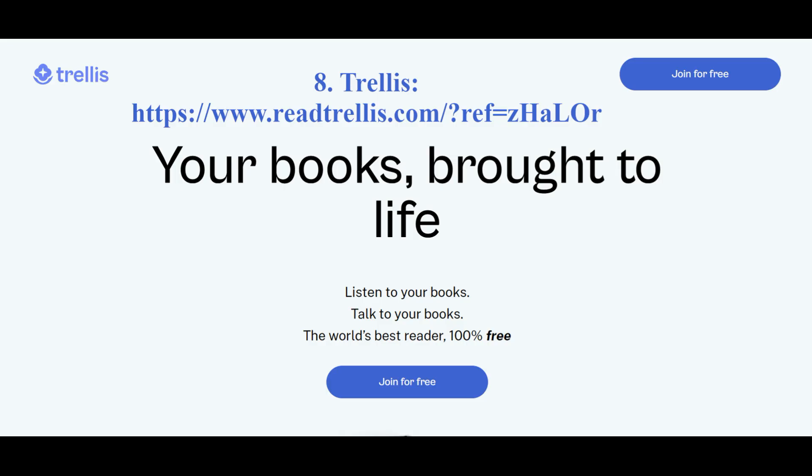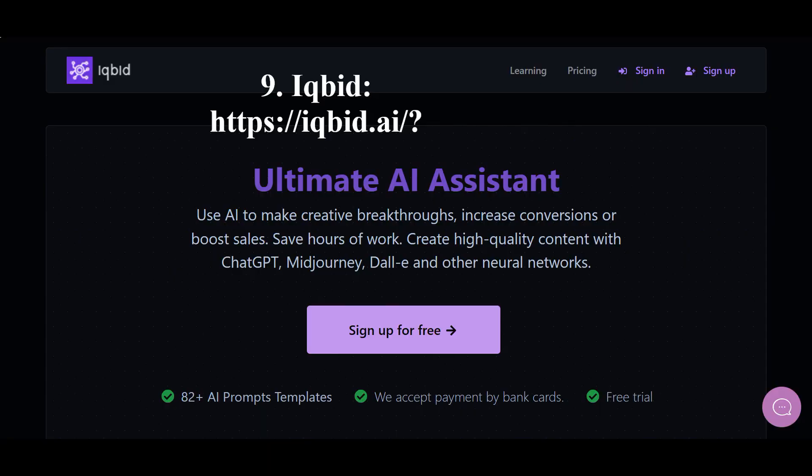The Trellis neural network reimagines the topic for which a book can be written, and allows you to simplify any selected text to the desired level of complexity. The ICBID neural network creates unique and engaging content using artificial intelligence chatbot technology, which enhances conversion and sales. This neural network also saves hours of work. It generates high-quality content using ChatGPT, Midjourney, DALL-E, and other neural networks.